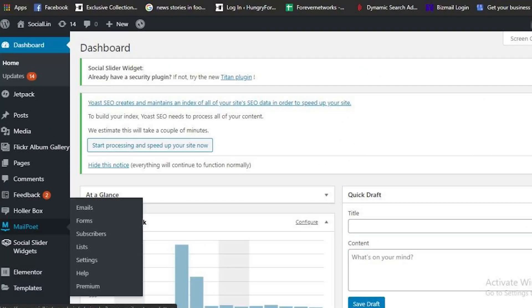Next, you'll have to go to MailPoet, then go to Lists, and create a new list. This list name will not be visible to your subscribers, so feel free to be creative. Then click on Save Changes.